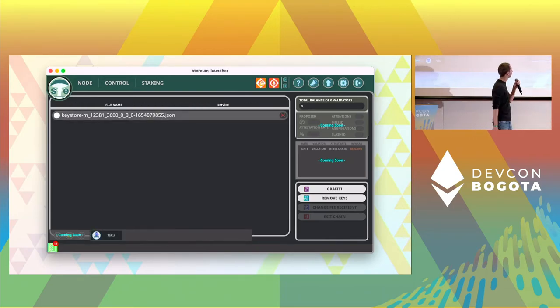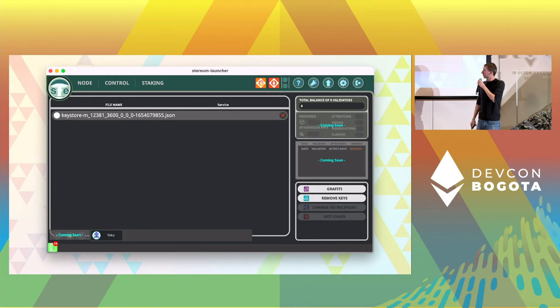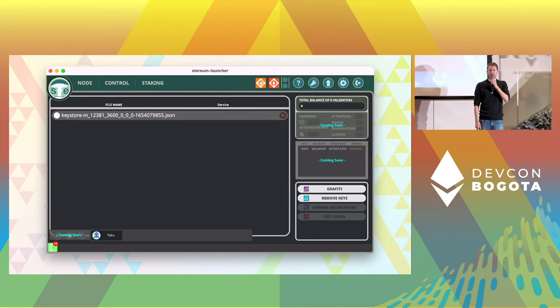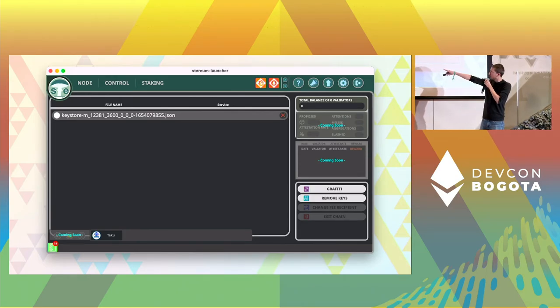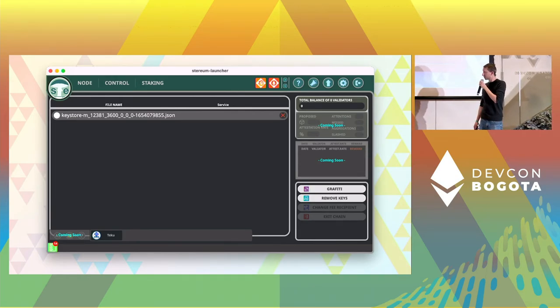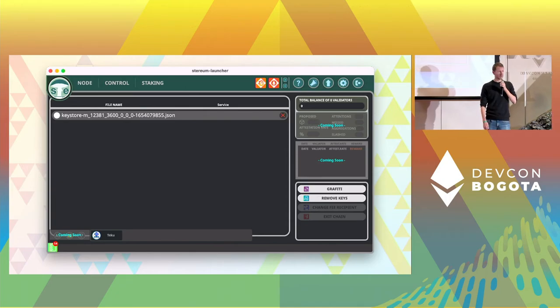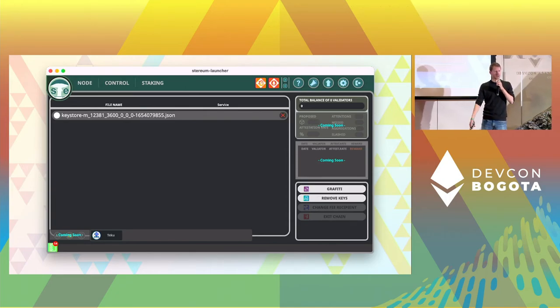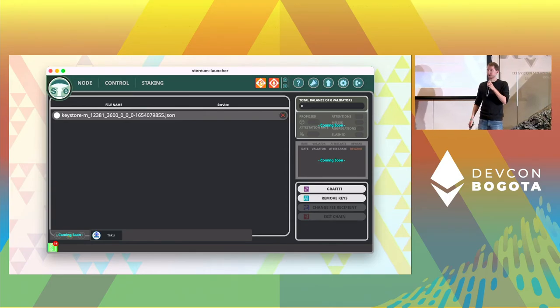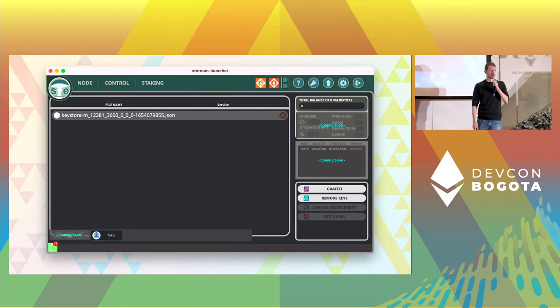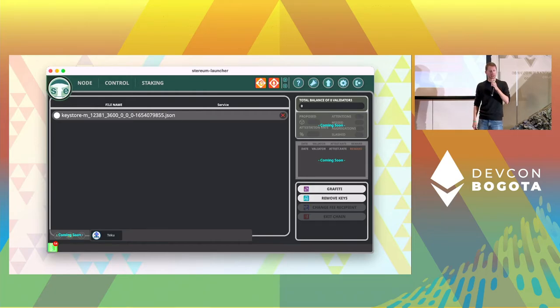You might notice the small button at the bottom. So we also support, we will soon support multiple validator clients to stake on.